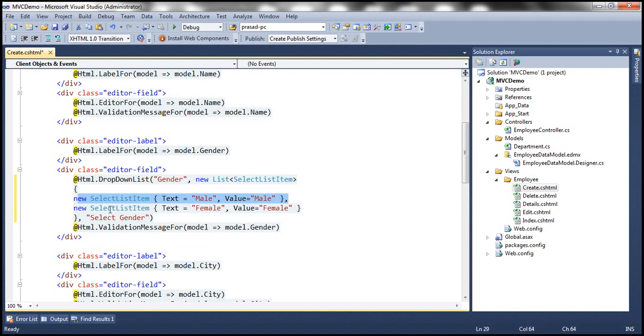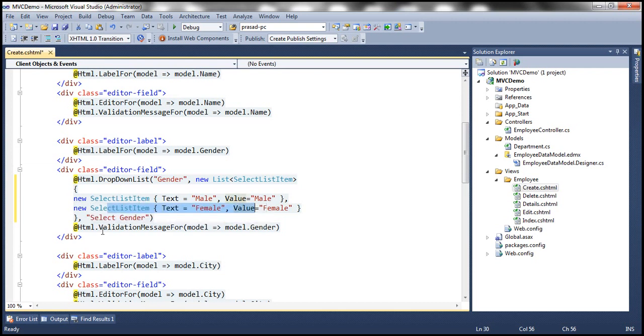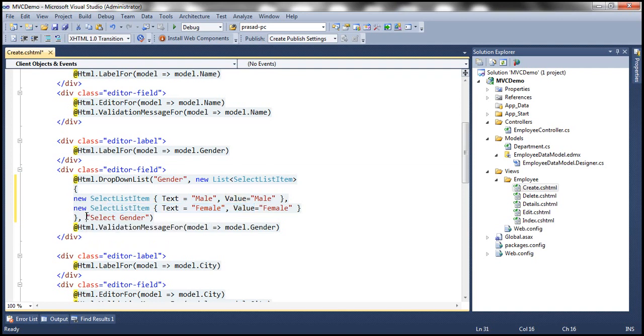And the second SelectListItem is female. Again, both text and value are set to female. And then within this gender drop-down list, I want the first item as select gender. So that is being passed as the third parameter.